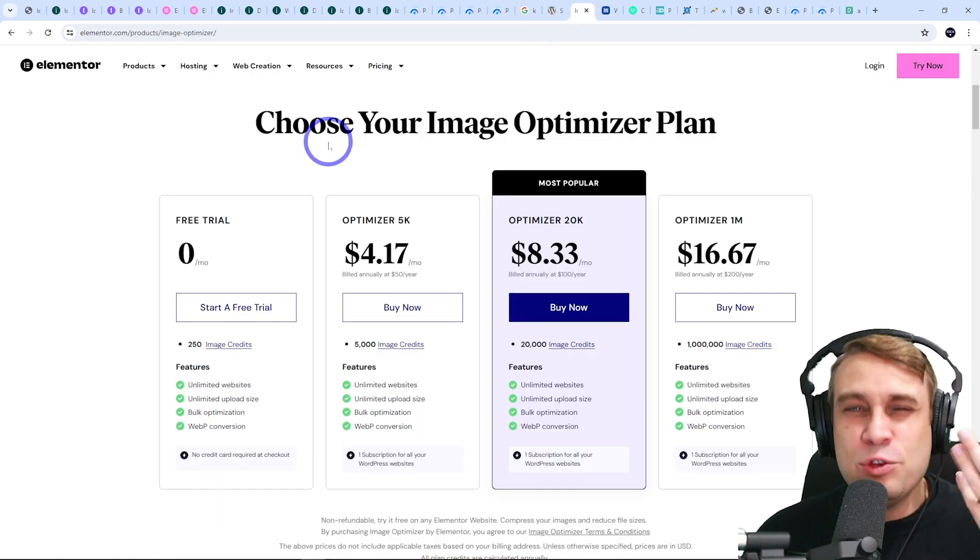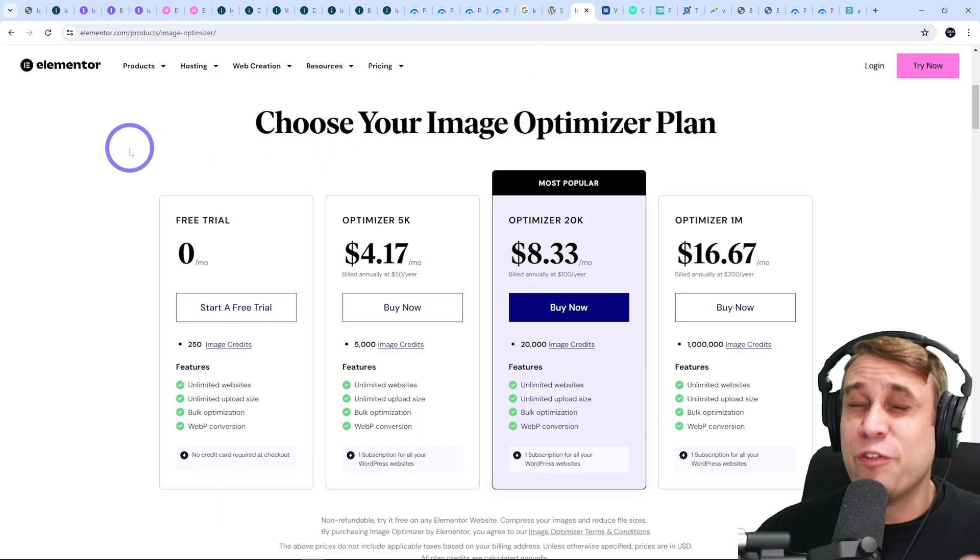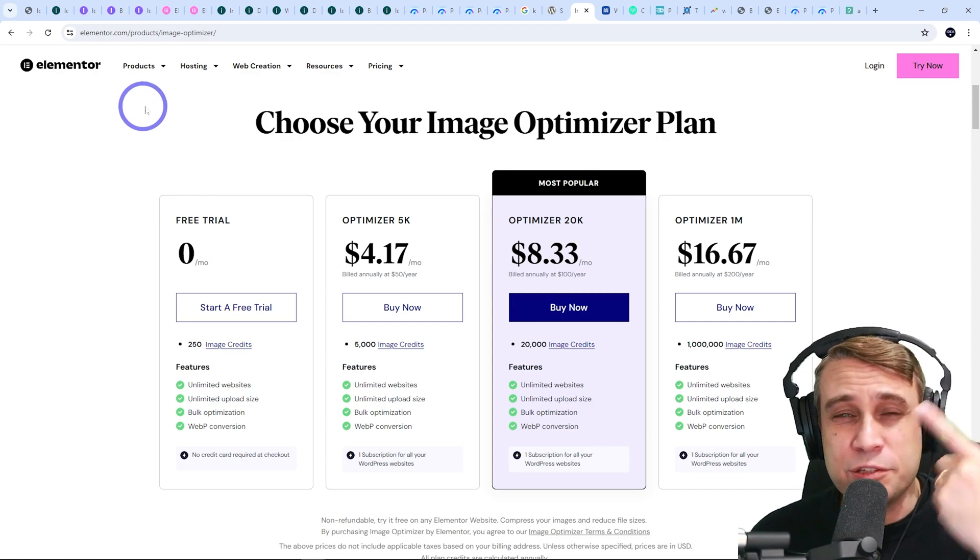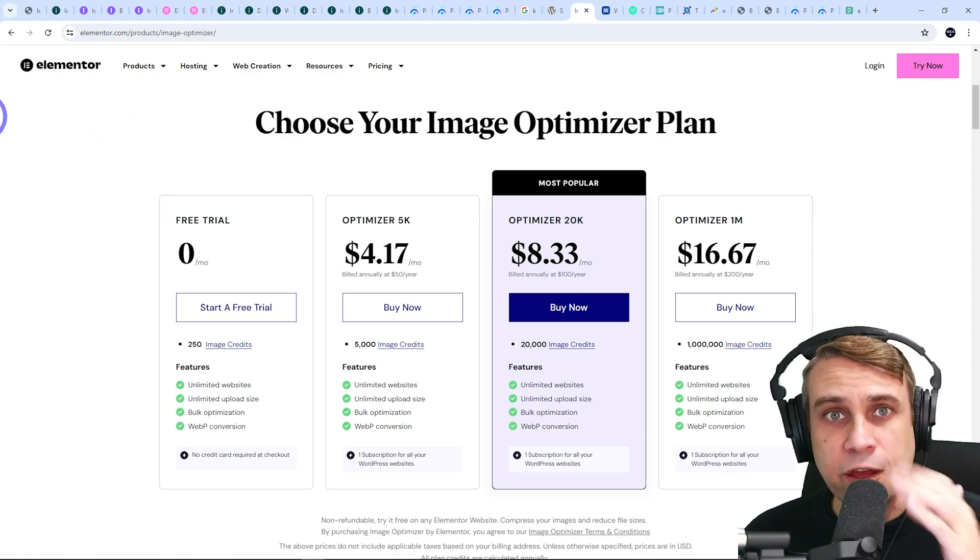So those are the ones you're comparing to. I think if you're using Elementor, just go with the Elementor one, just for the native integration with Elementor is really quite valuable in itself.